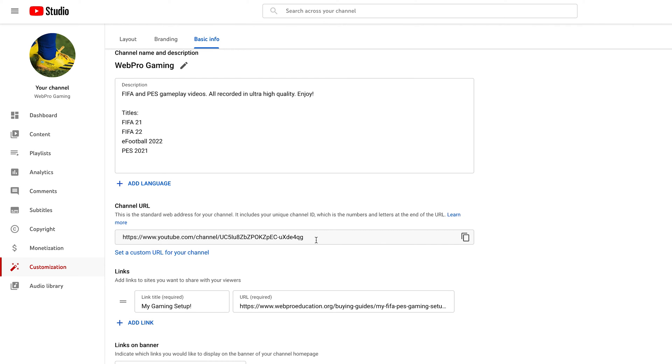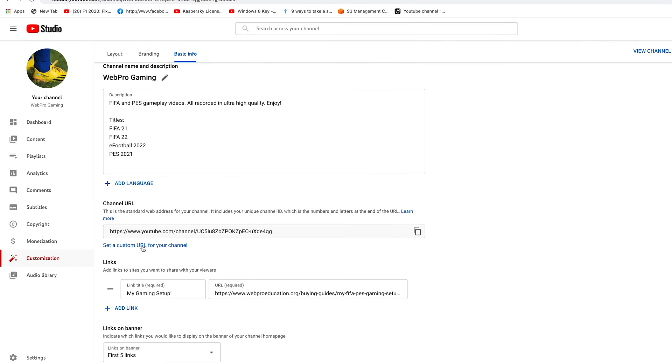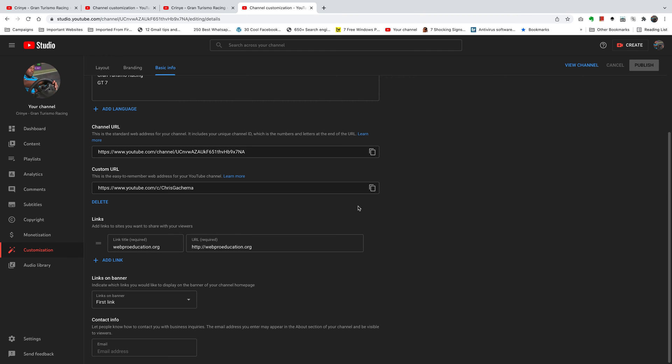But at the bottom there you should see a link that says set a custom URL for your channel. Since I've never set mine, that's why I'm able to see this option. If you had already previously set up your custom URL, then you'll not see that option. You'll only see a delete option.